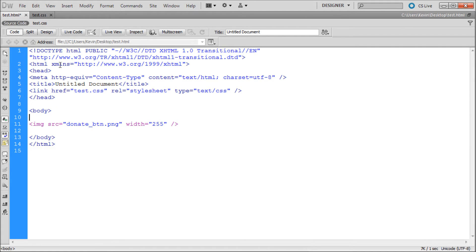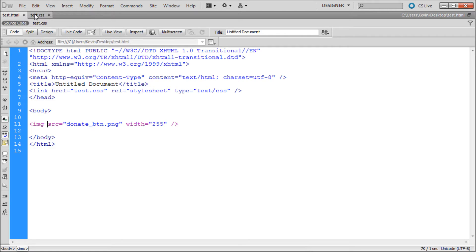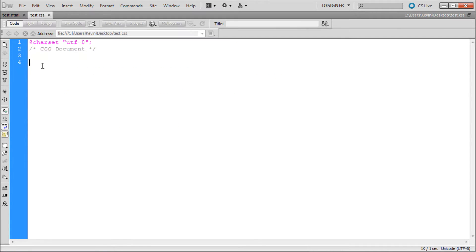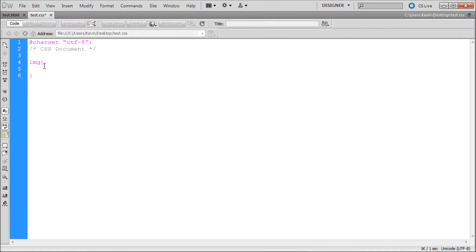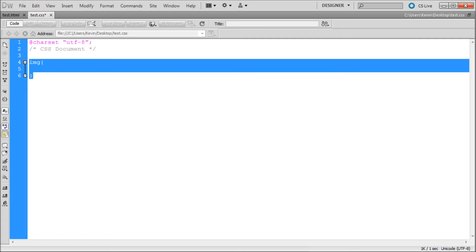Now that we've done that, we can start working on our image. We can either target all images in our document by just taking and in our CSS typing img, open curly bracket, enter a couple times, and then closing curly bracket. Whatever we wanted to do to the images would go in this middle area.